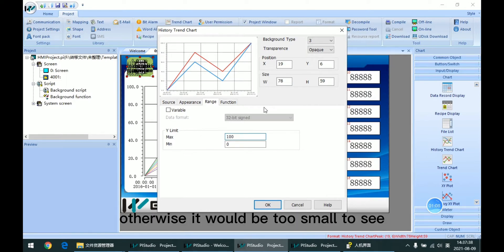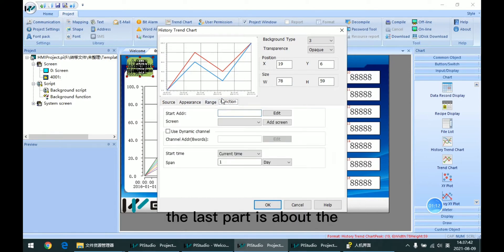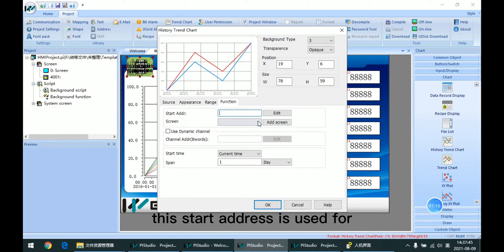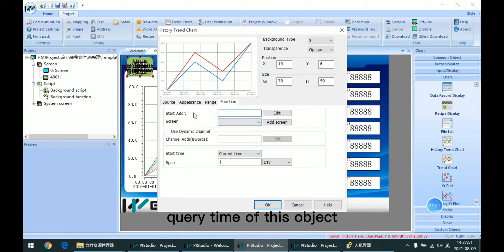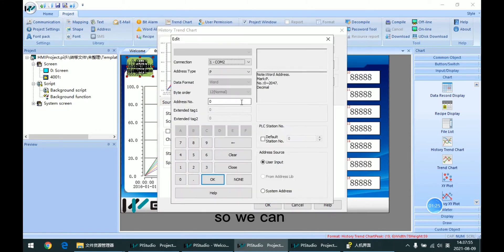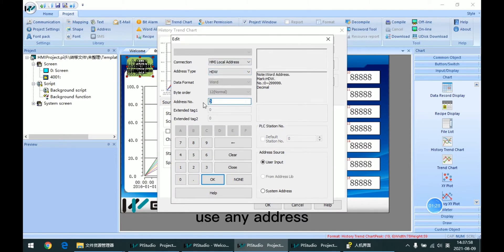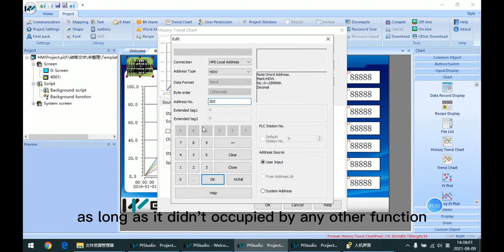Otherwise it will be too small to see. The last part is about the start address. This start address is used for the query time of this object. We can use any address, as long as it is not occupied by any other function.